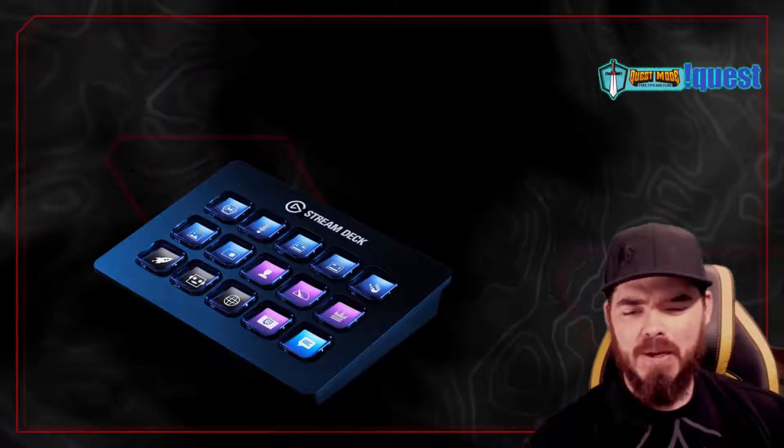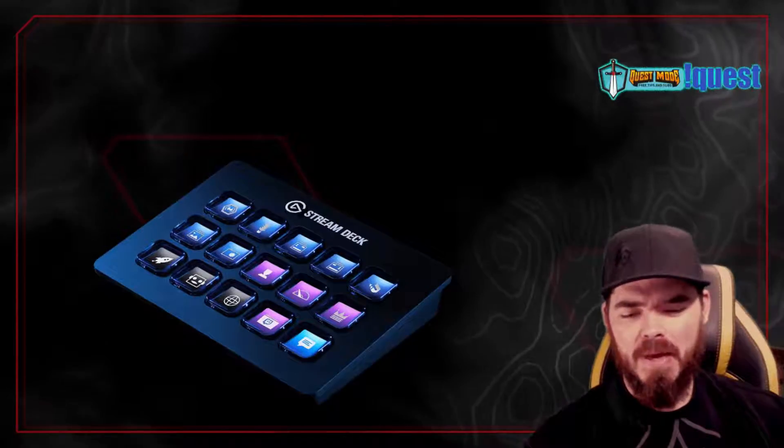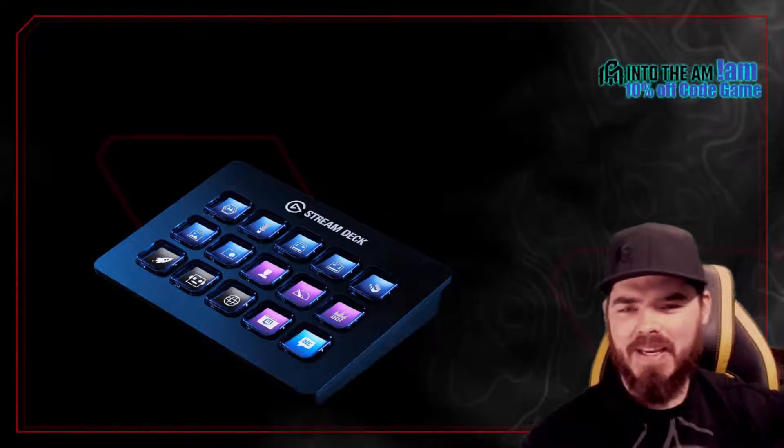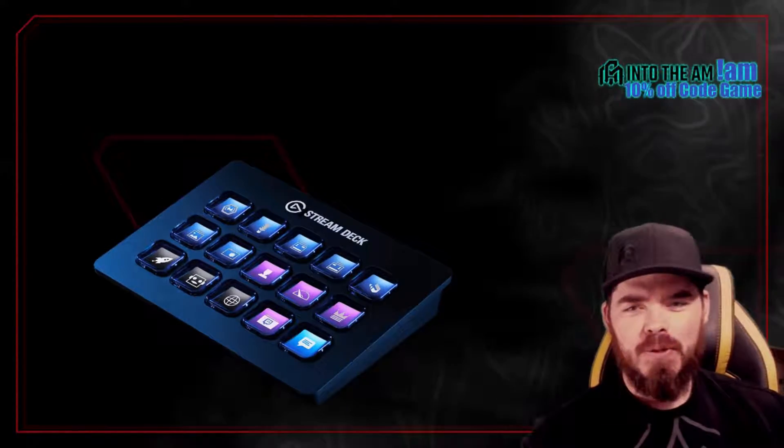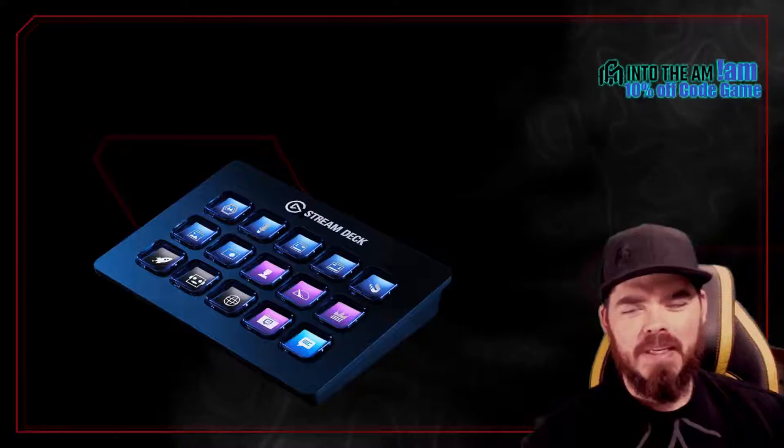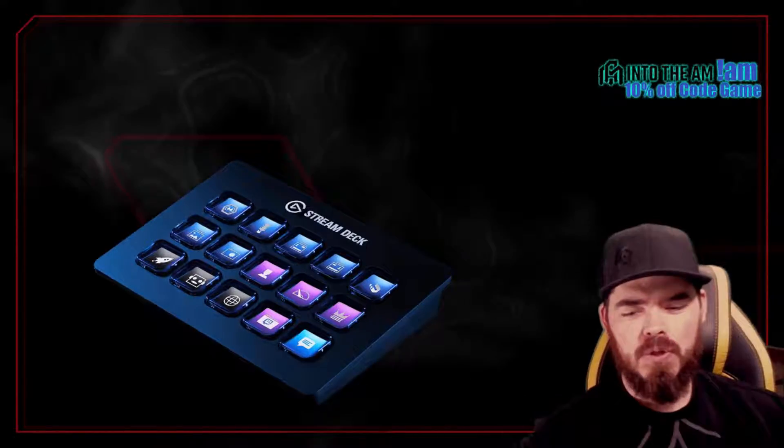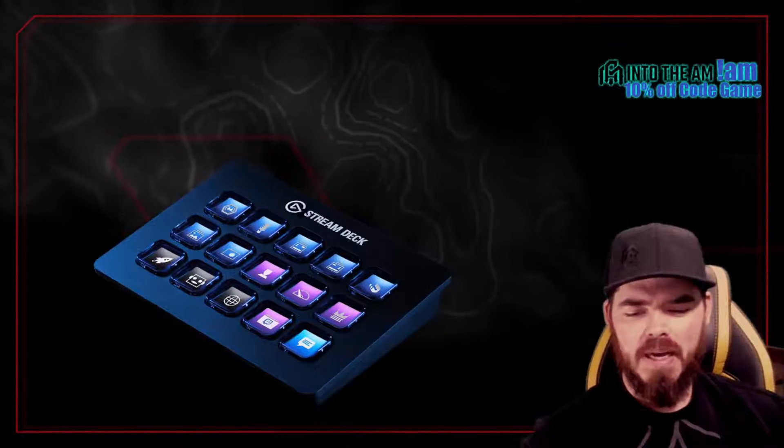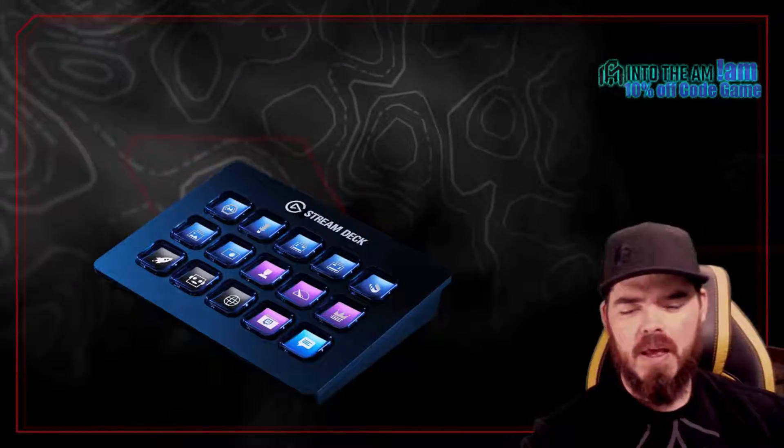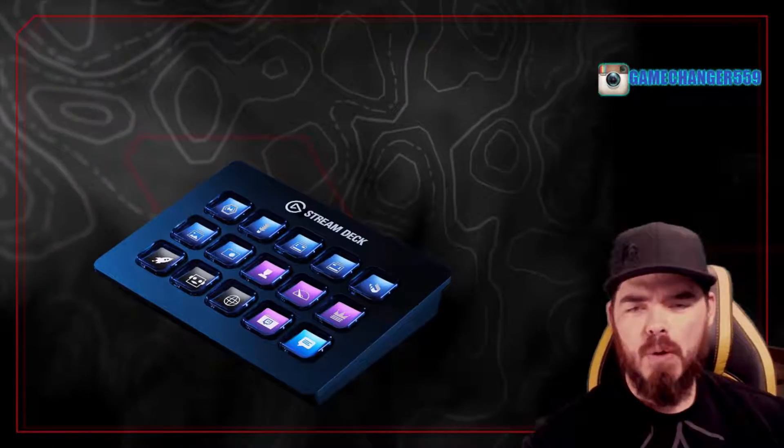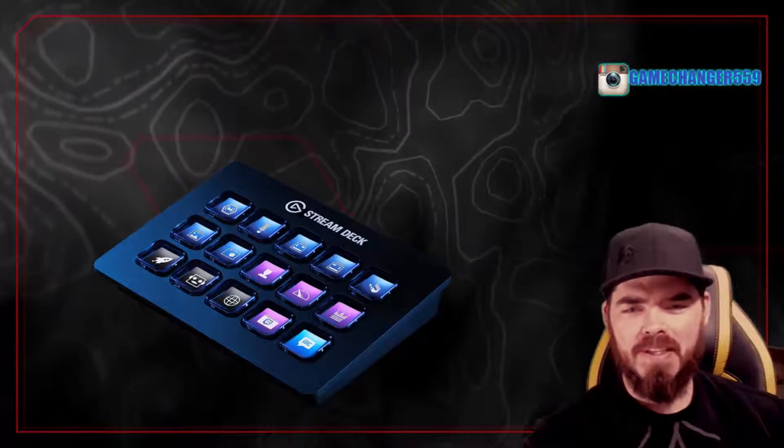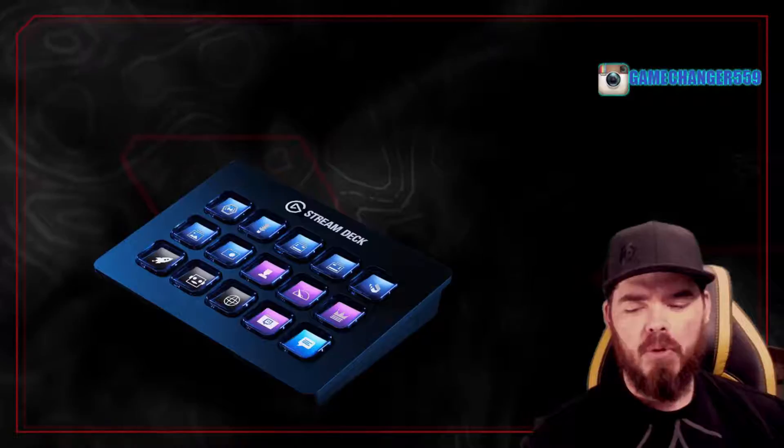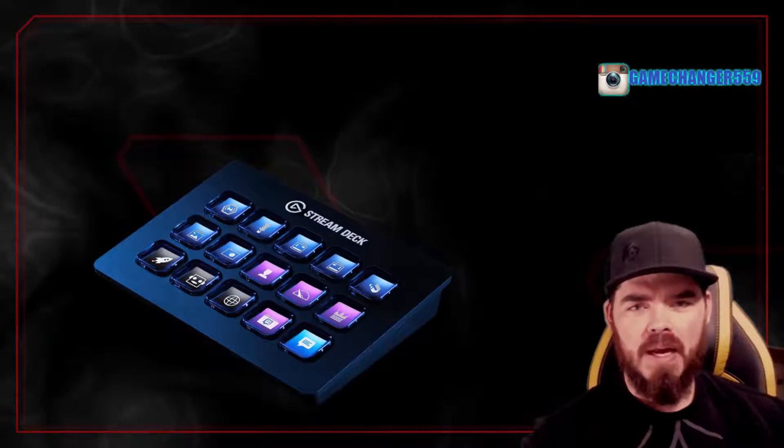Today, we'll be talking about the Elgato Stream Deck, an awesome piece of equipment to help you out with all of your gaming and stream needs. It helps you multitask mini-functions. In fact, that's specifically what we're going to be talking about today: how to create a multi-action button.